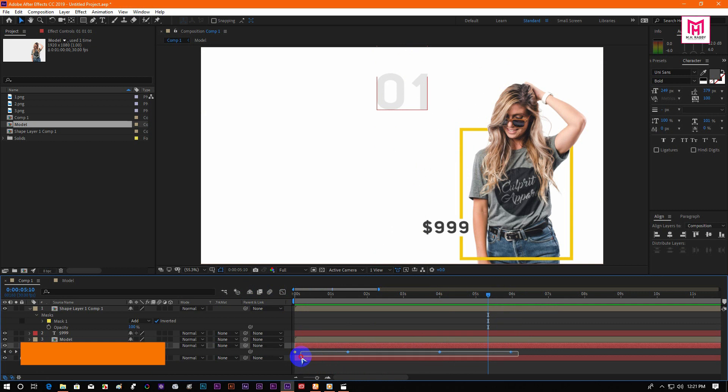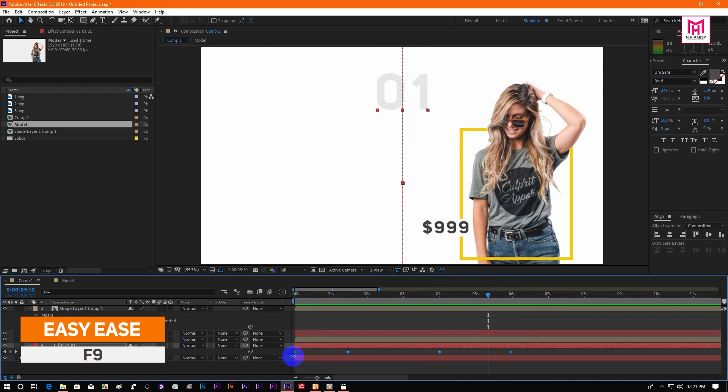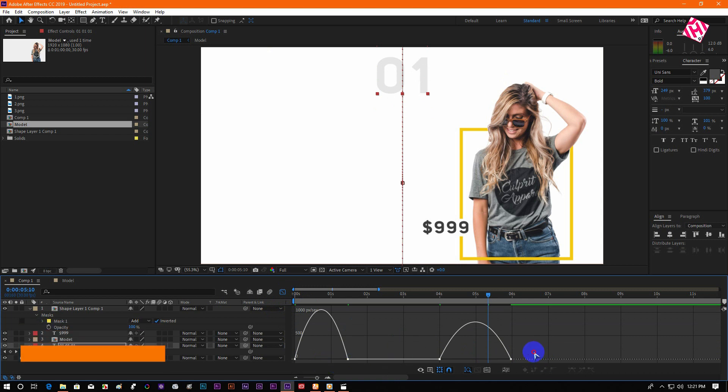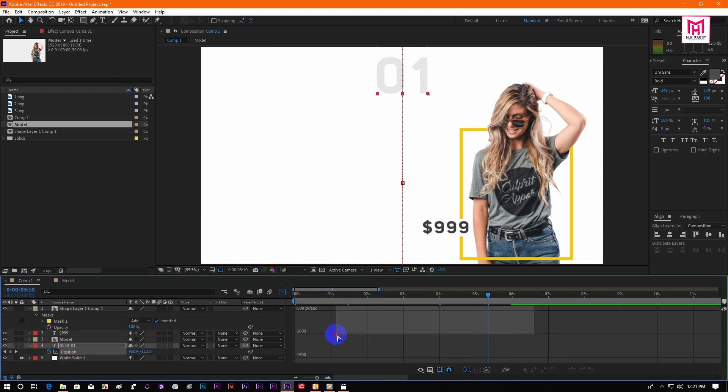Now select all the keyframes and press F9 to easy ease them. Then go to the graph editor and make a speed curve like me.